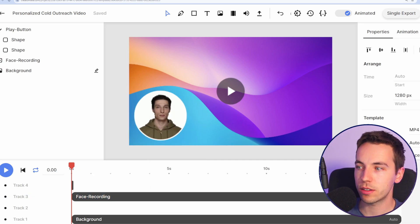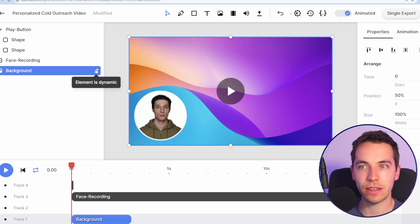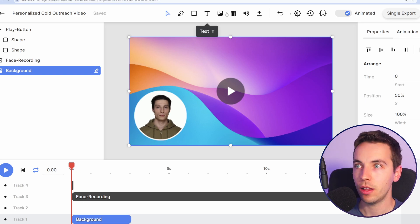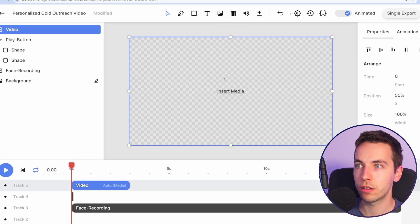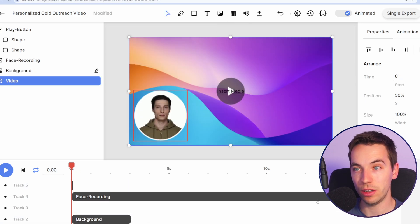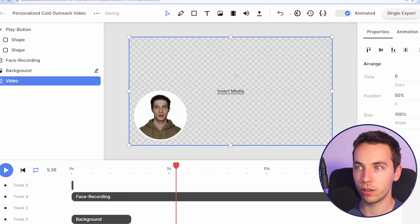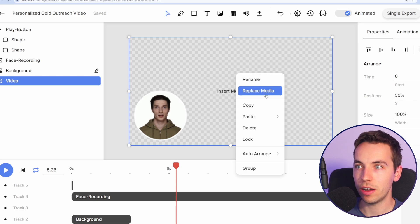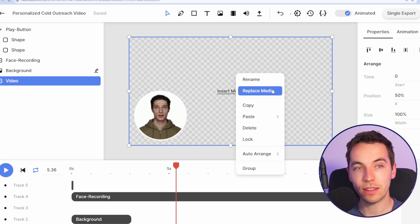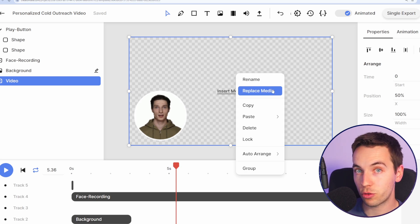What you're going to want to do is this background is a dynamic element. So we're going to pass in the screenshot directly into this and lastly we're going to drag in a video select video and then put that at the very bottom and then drag that out as long as the video is. Move this over and you're going to right click and select replace media and then replace that with the screen share video that you create.